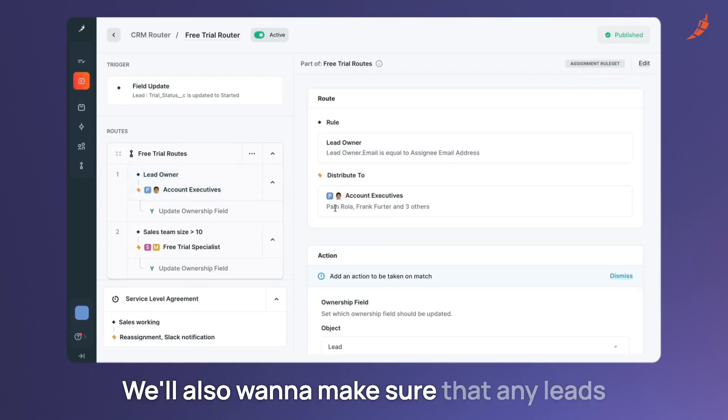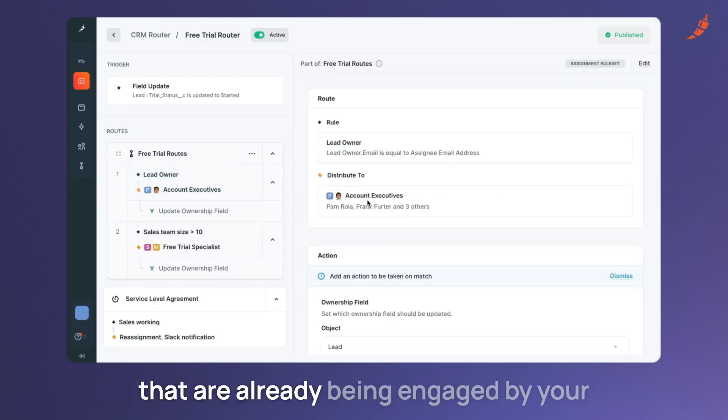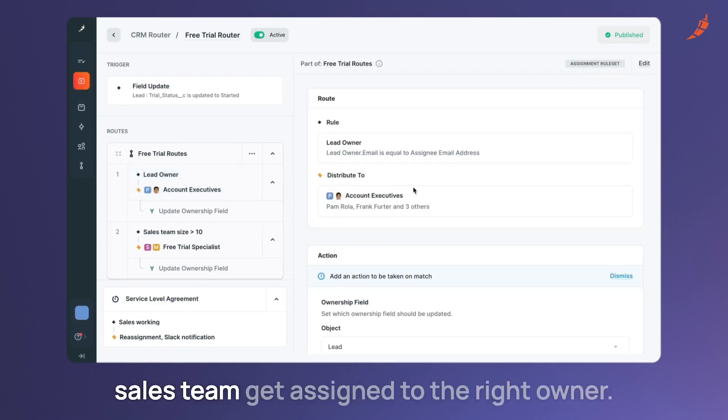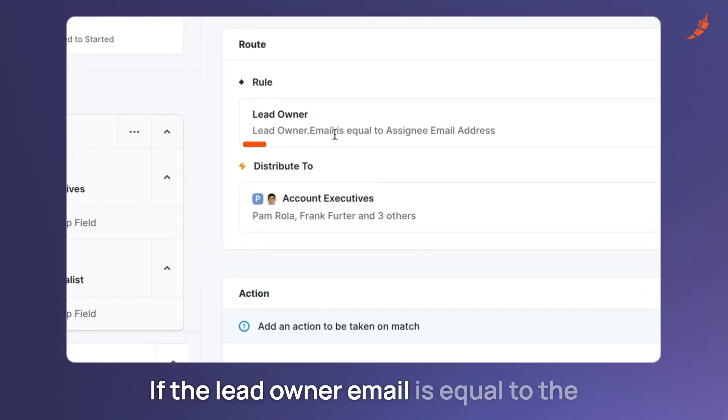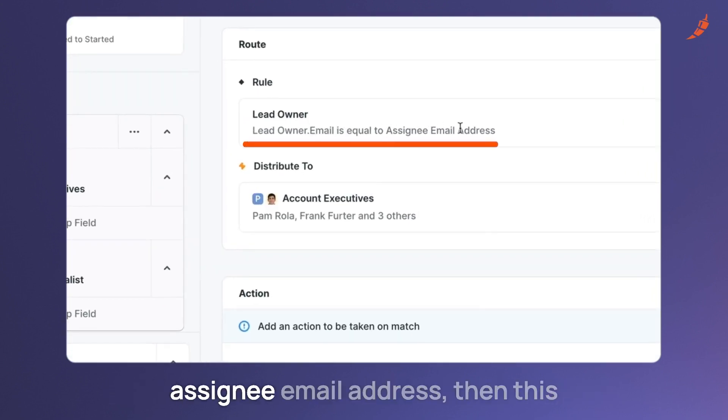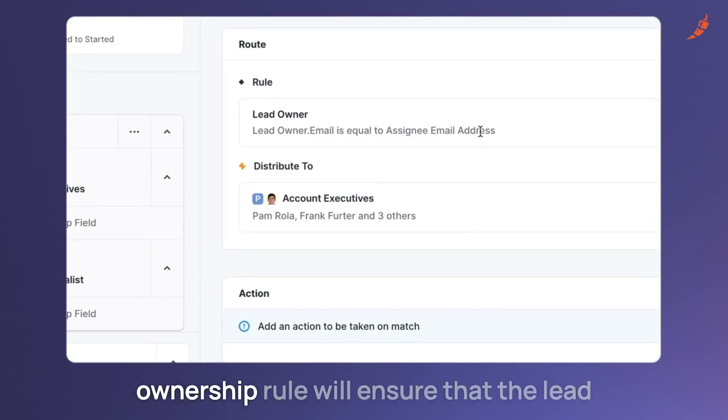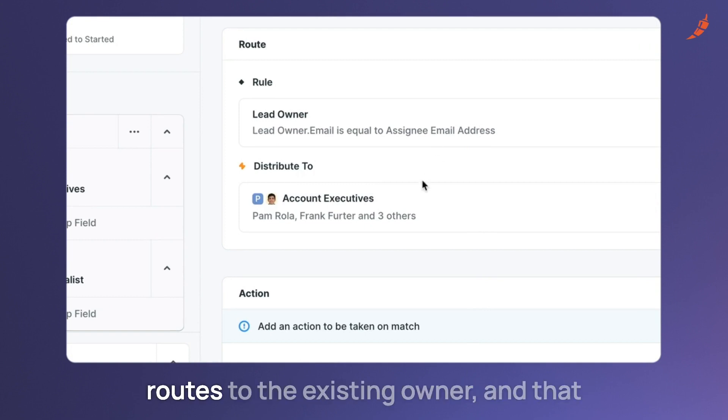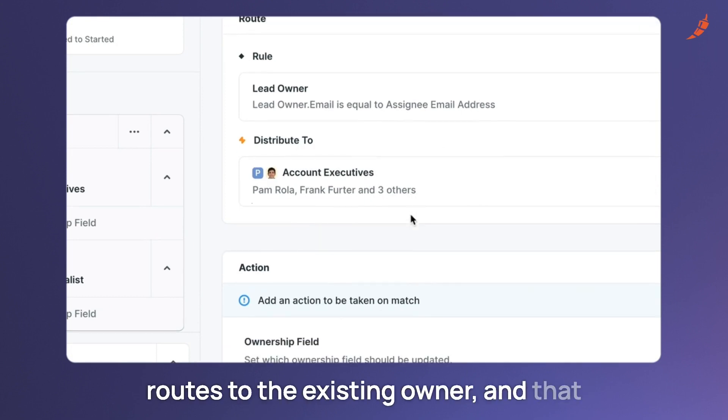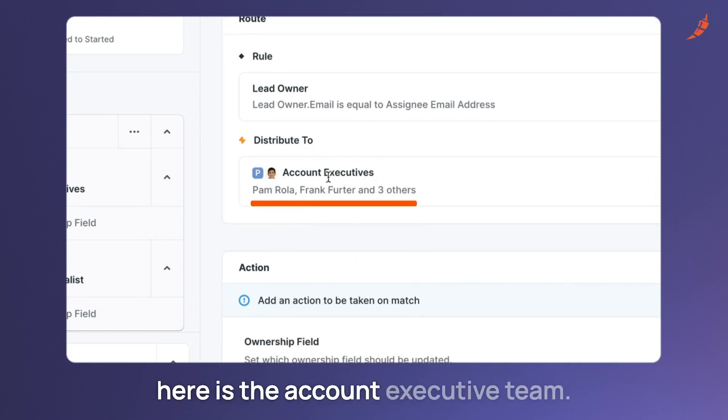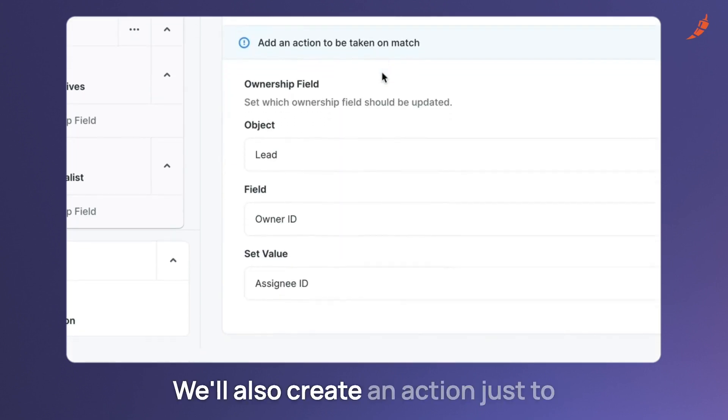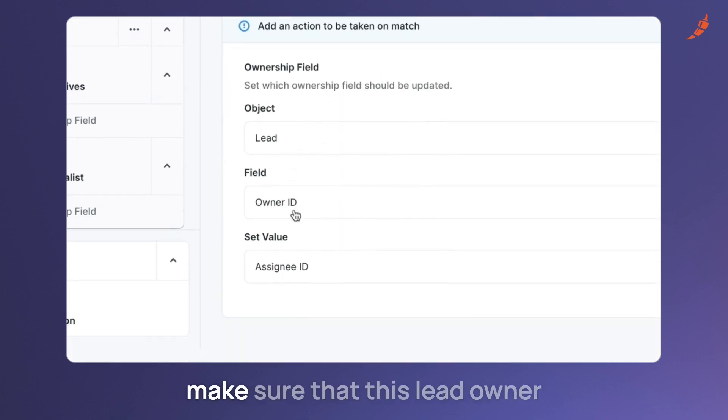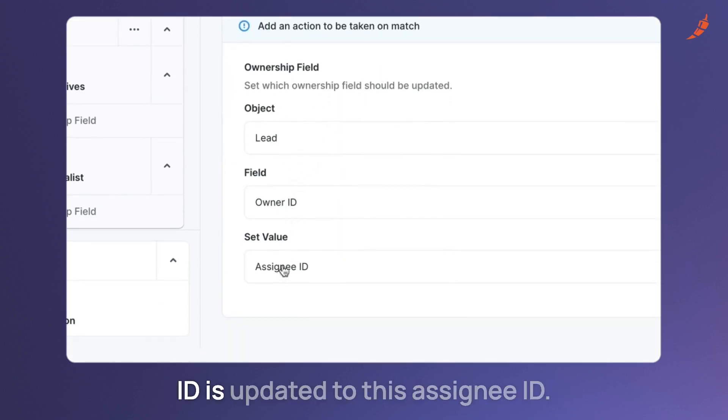We'll also want to make sure that any leads that are already being engaged by your sales team get assigned to the right owner. If the lead owner email is equal to the assignee email address then this ownership rule will ensure that the lead routes to the existing owner. And that here is the account executive team. We'll also create an action just to make sure that this lead owner ID is updated to this assignee ID.